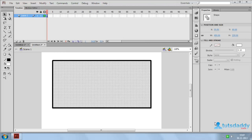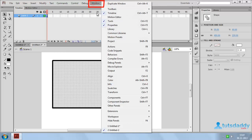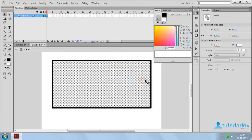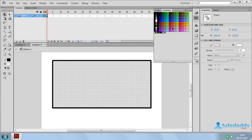Now we are going to learn about Coloring. Select the Window menu and select the option Color. The shortcut key Alt-Shift-F9 can be used to display the color window and swatches.